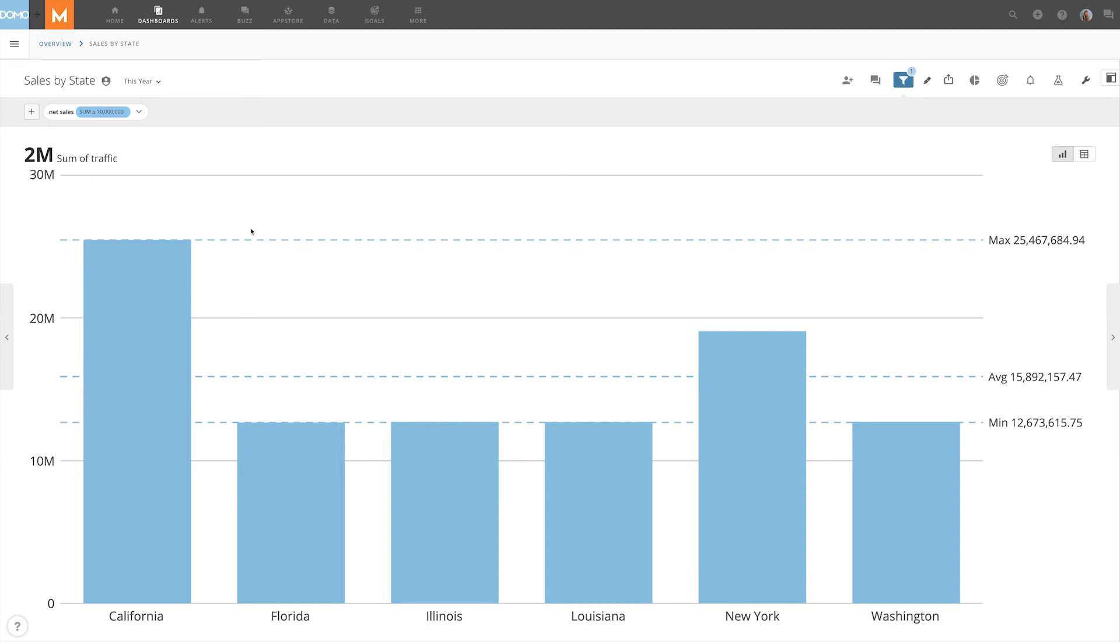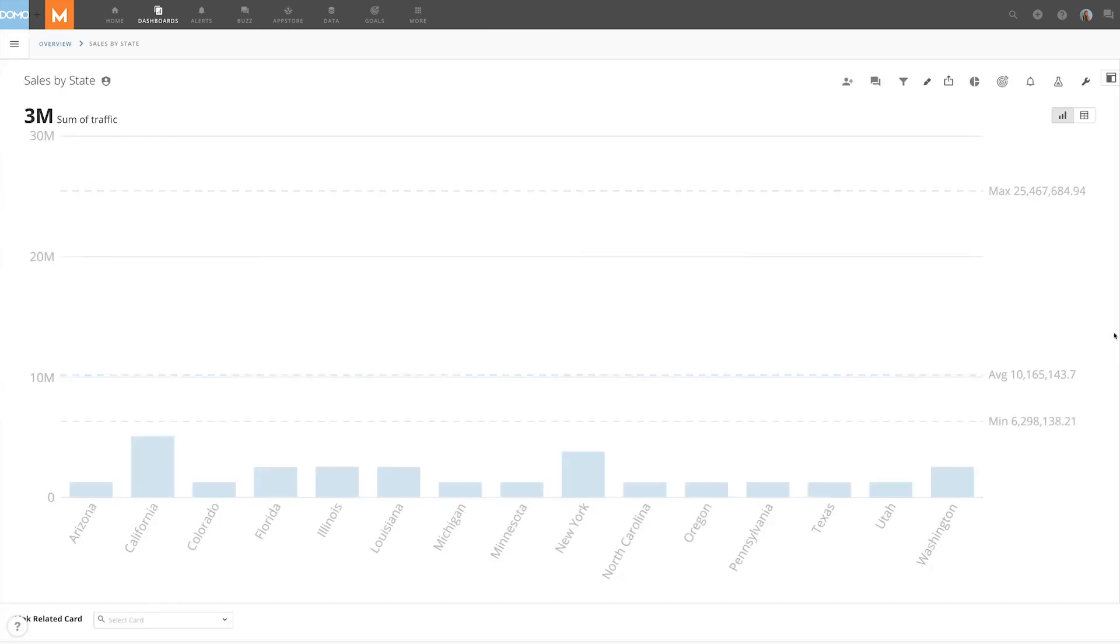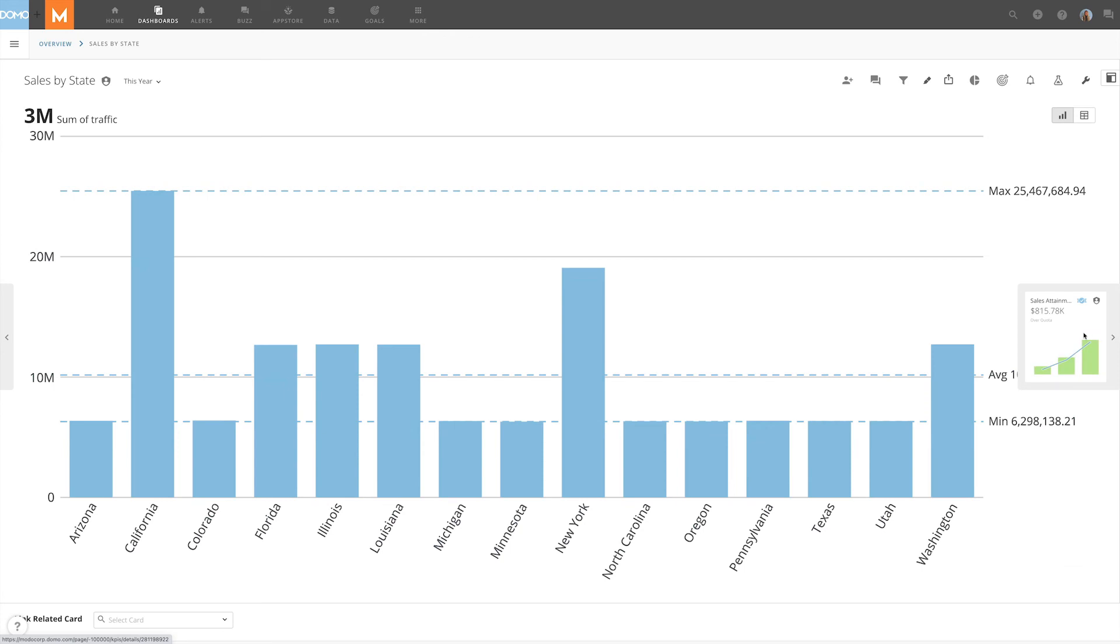It's important to note that these filters do not stay if we leave this view. For example, if we go to the previous card and come back, the filters will be gone.